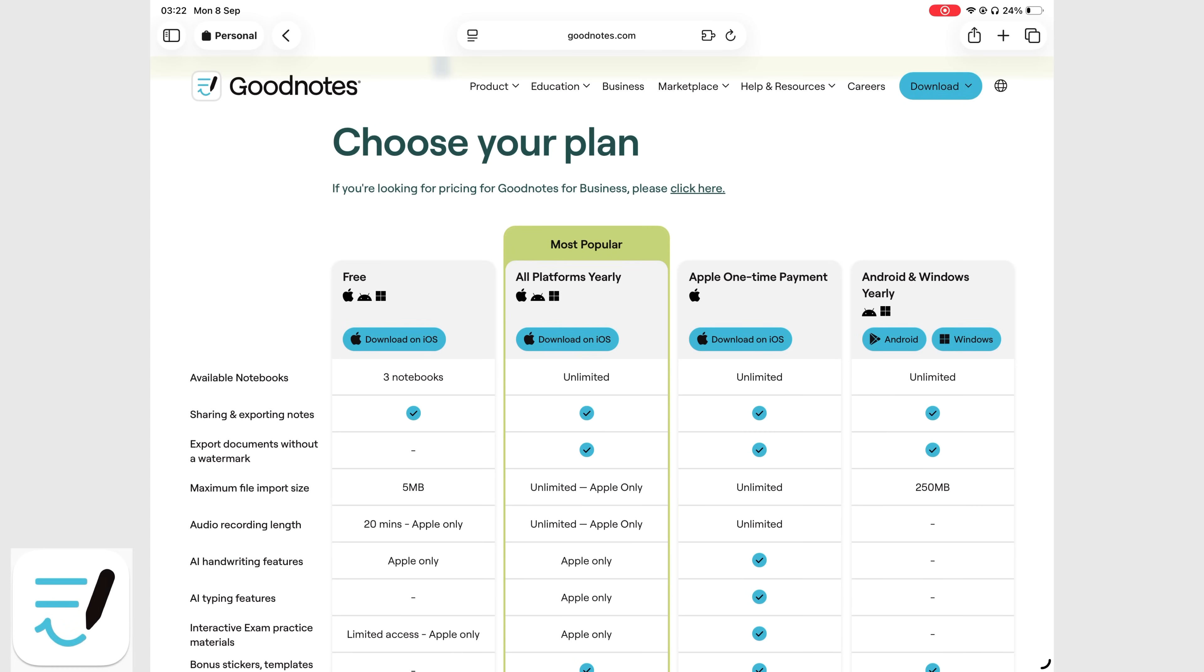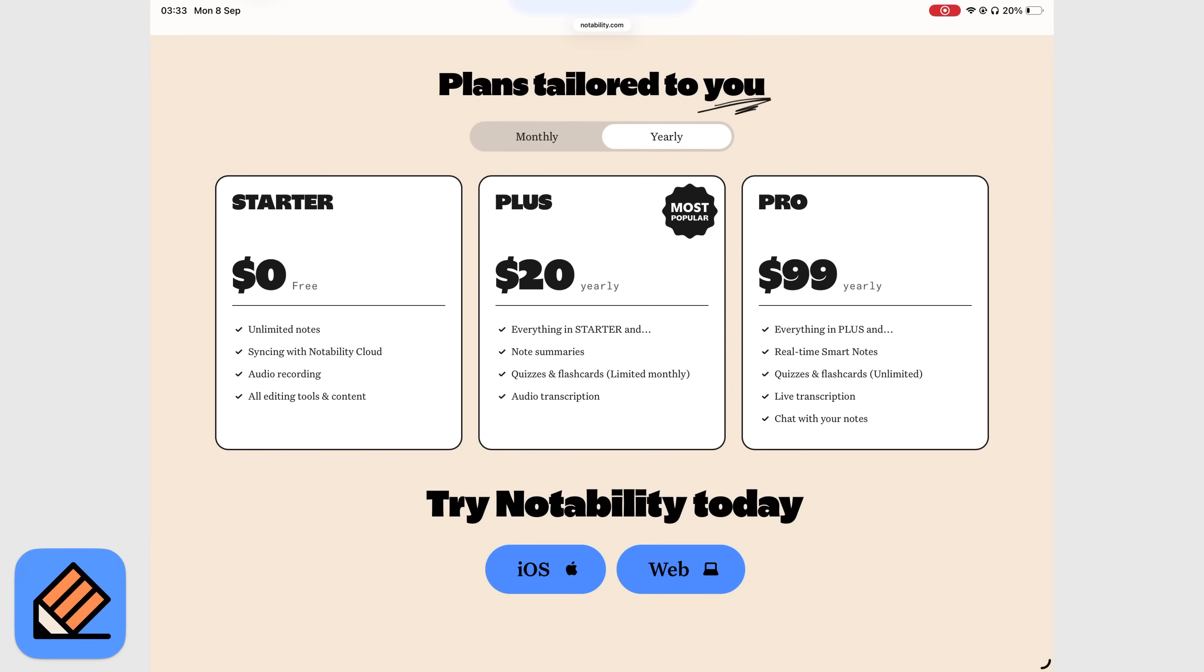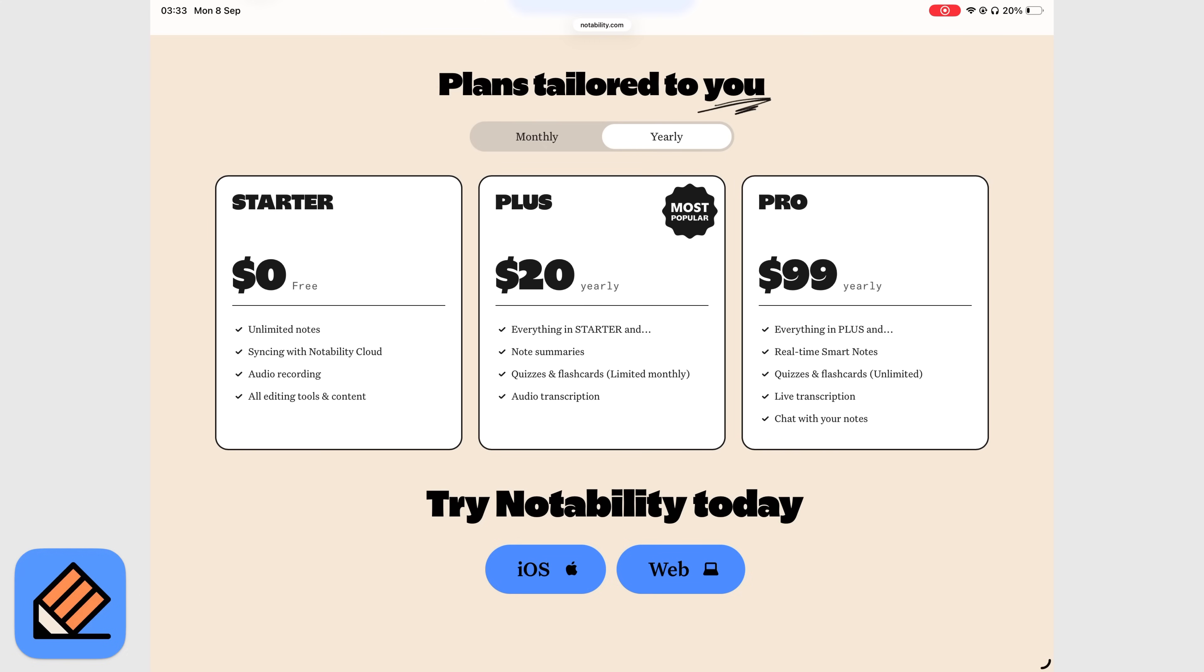GoodNotes has a much simpler setup. If you're in the Apple ecosystem, you can buy the app once for $30 and never pay for it again. But if you want to go beyond Apple, you'll need $10 a year. Notability on the other hand has a free version that limits you to note-taking and recording audio. Our subscription is expiring soon, so we look forward to testing this free version. It might be all you need.